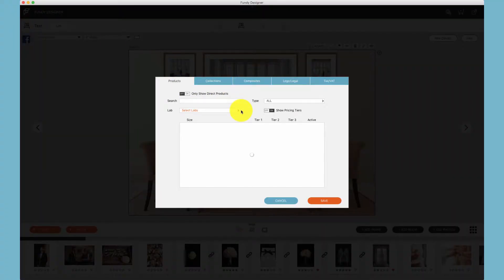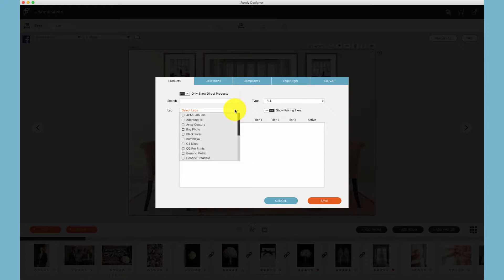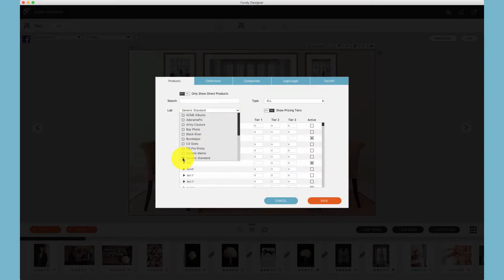To see your products and pricing, click on select labs. You can click on just one lab if you're only going to use one. I recommend generic standard as it has all of the generic standard sizes for all labs in there.